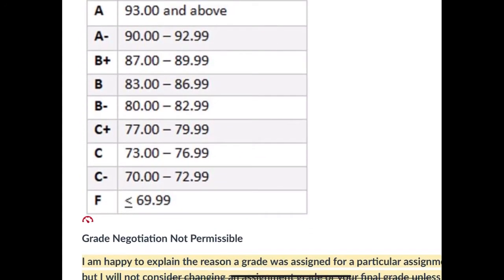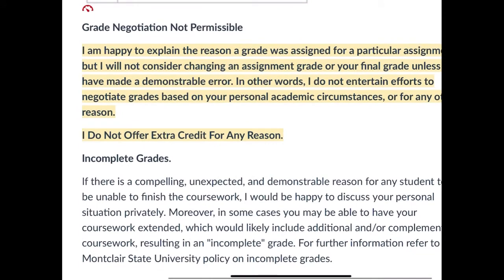Here's the undergrad grading scale — it speaks for itself. It's not a good thing to try to negotiate grades with me because I don't do it. I'll explain why you got a grade, but I will not consider changing a grade — an assignment grade or your final grade — unless I have made a demonstrable error. I don't entertain efforts to negotiate grades based upon your personal academic circumstance or for any other reason. So don't tell me you only need 0.06 more percentage points to be on the honor roll.